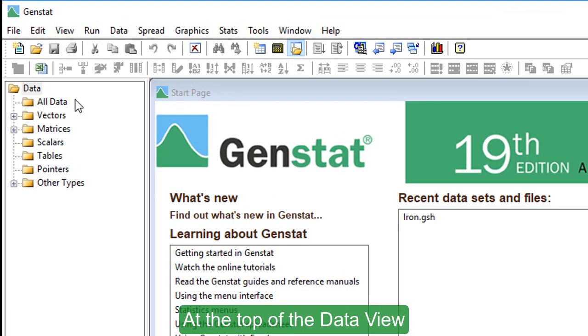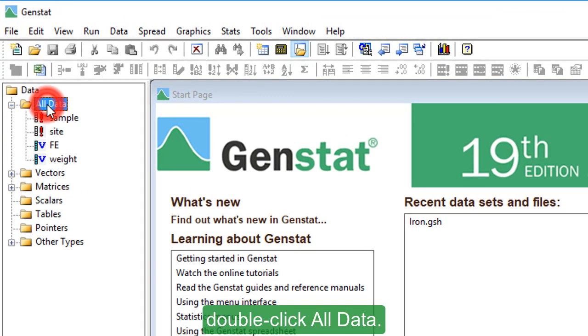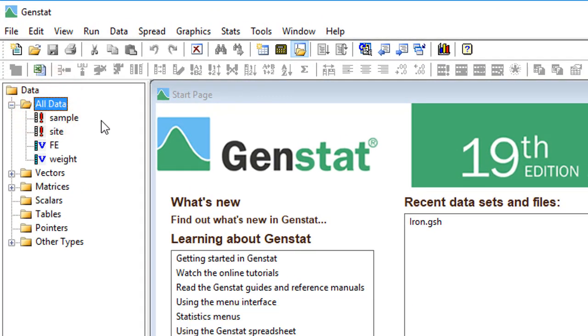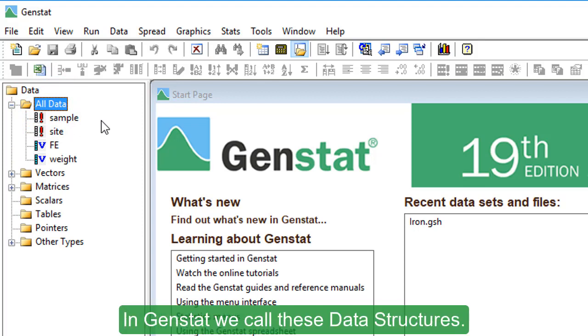At the top of the data view, double click all data. Here we can see four sets of information. In GEMSTAT, we call these data structures.